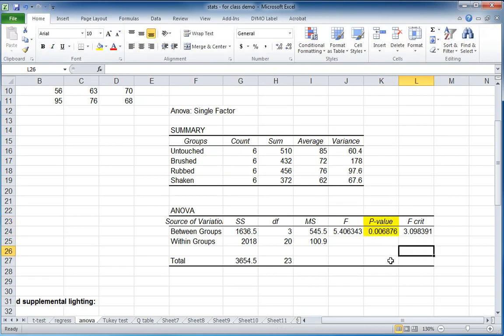Remember that any statistical software, including Excel, is testing the hypothesis that all things are the same. All of the treatments, all of the groups that you've given them are the same. And so this is the probability that they are all the same.